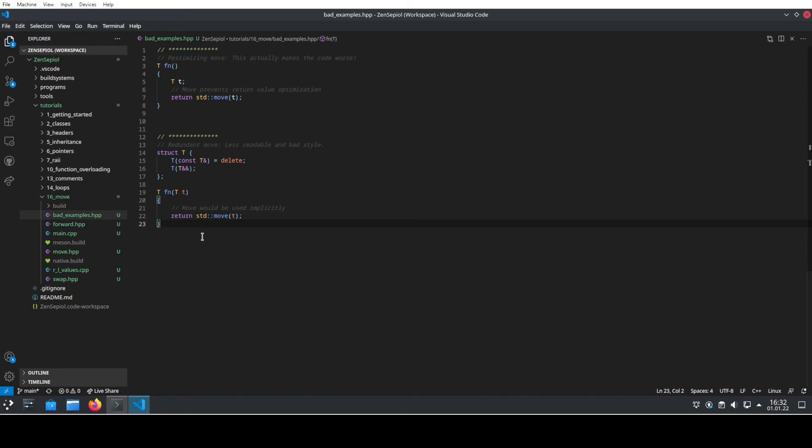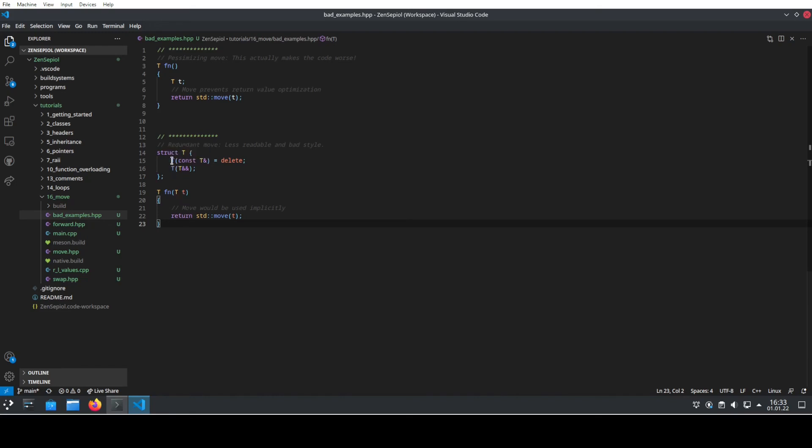The second place where you should avoid move is where it's just redundant. The compiler or your code will anyways already do the move. By you putting move additionally in the code, you just clutter the code, make it less readable and show that you didn't really understand what move is doing. For instance, here, what we see is we have a specific struct where we have the copy constructor deleted but we have the move constructor ready. This call here would always be moving. There is no necessity to tell the compiler that at this point it should be moving the content of the object. Using standard move at this point is just superfluous, it's redundant and it's just making your code worse to read but not actually faster.